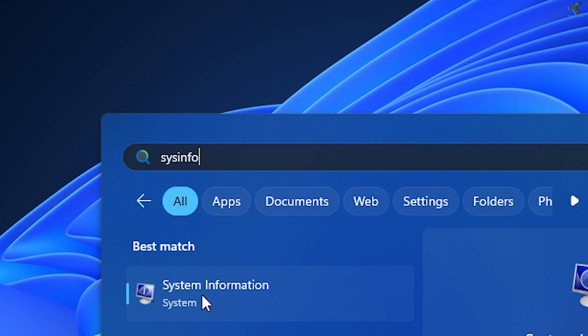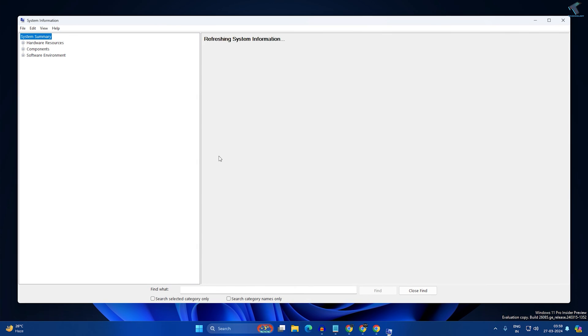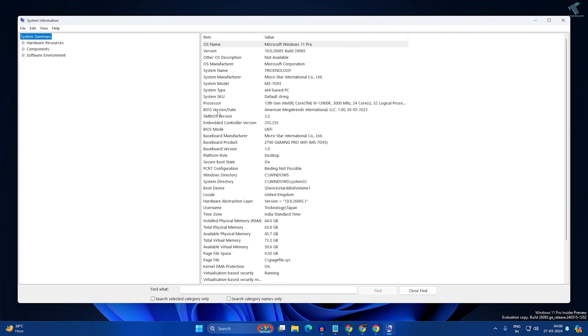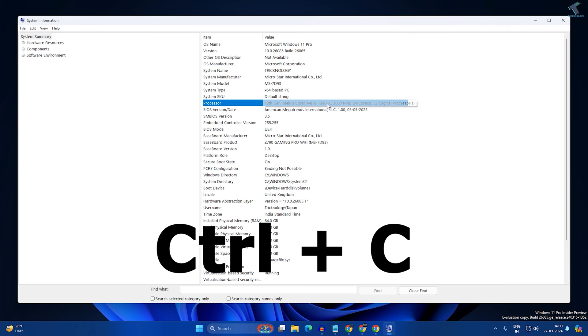It will open the System Summary. Make sure System Summary is selected on the left side. On the right side, you'll see Processor. Press Ctrl+C together to copy the processor information.